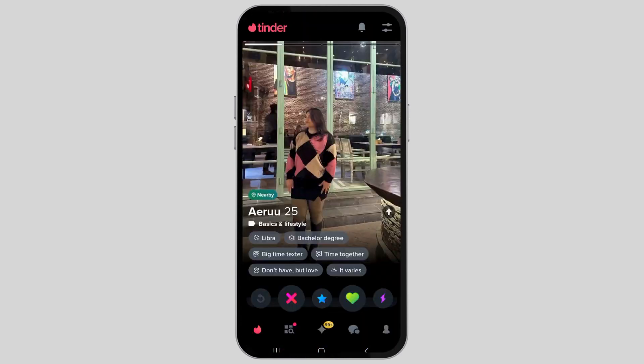First of all, tap on the Tinder application on your device. After you tap on the Tinder application, you can see a home screen like this.